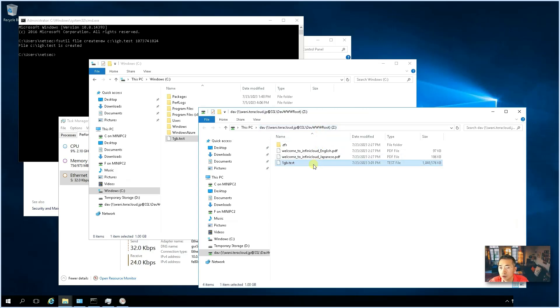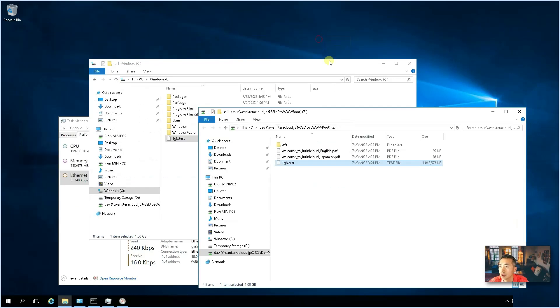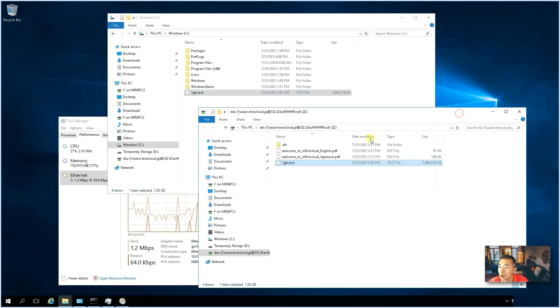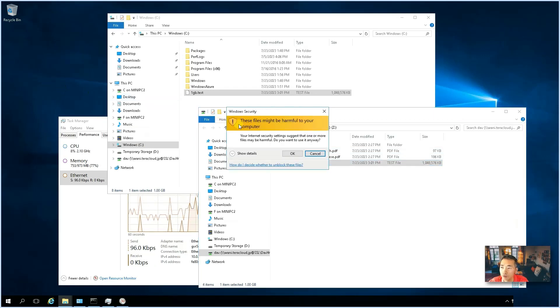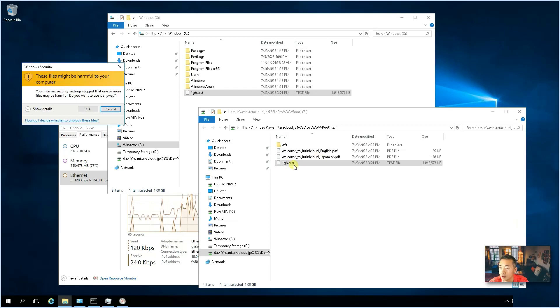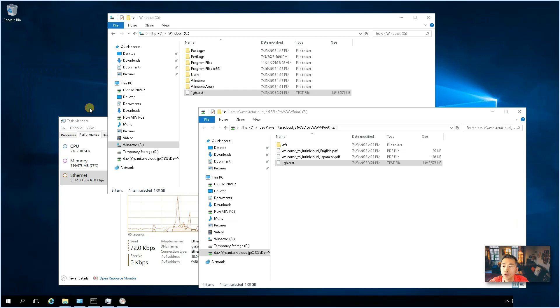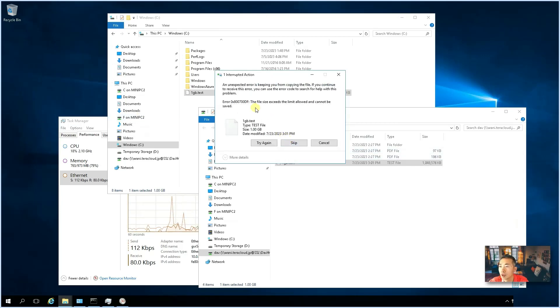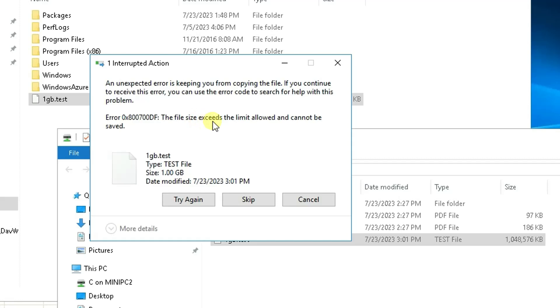So, there's one more thing I want to show you, which is very interesting. By default, Windows will not allow you to download the large file. So, I'm trying to download this one gigabyte dot test file to local on my desktop.